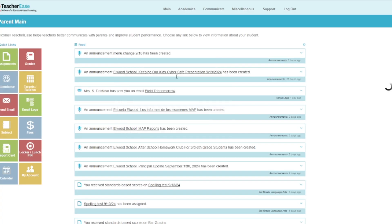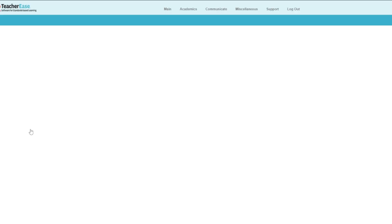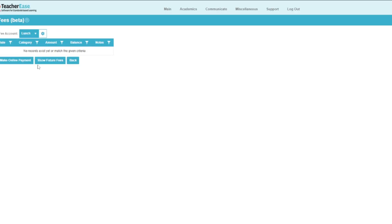After logging in, you will be at your student's homepage. To view your student's lunch account, select Fees from the left-hand Quick links. Here you can view your student's lunch account activity and balance.